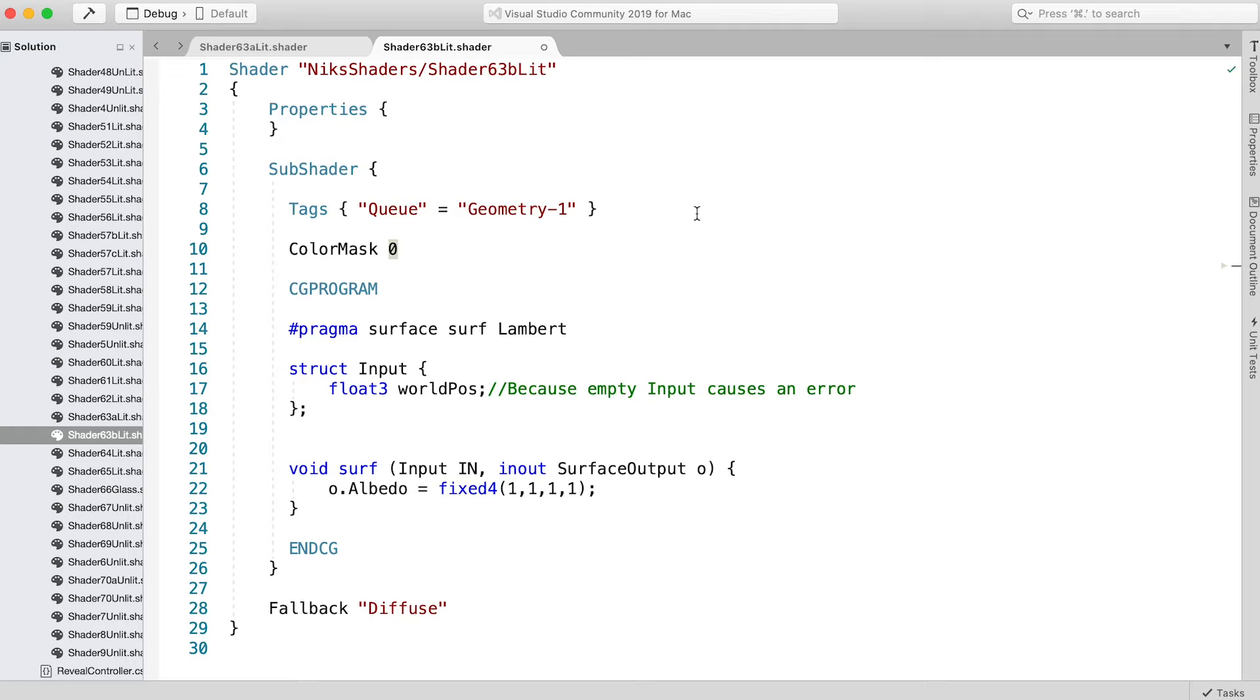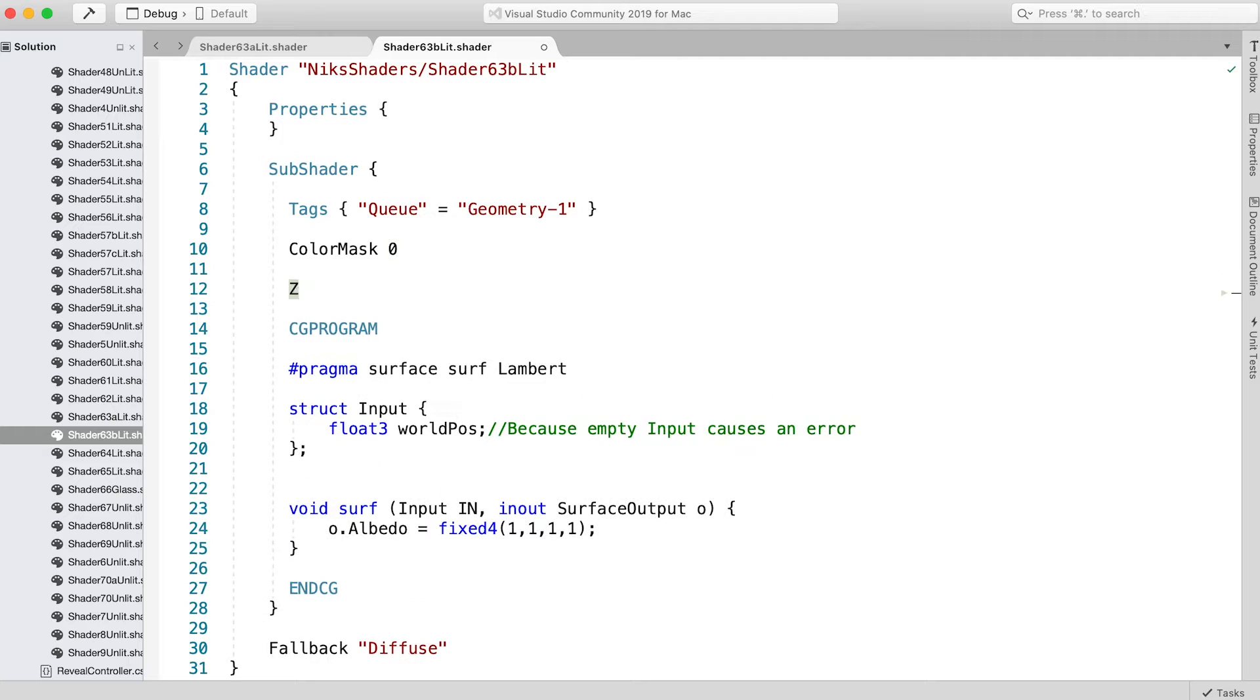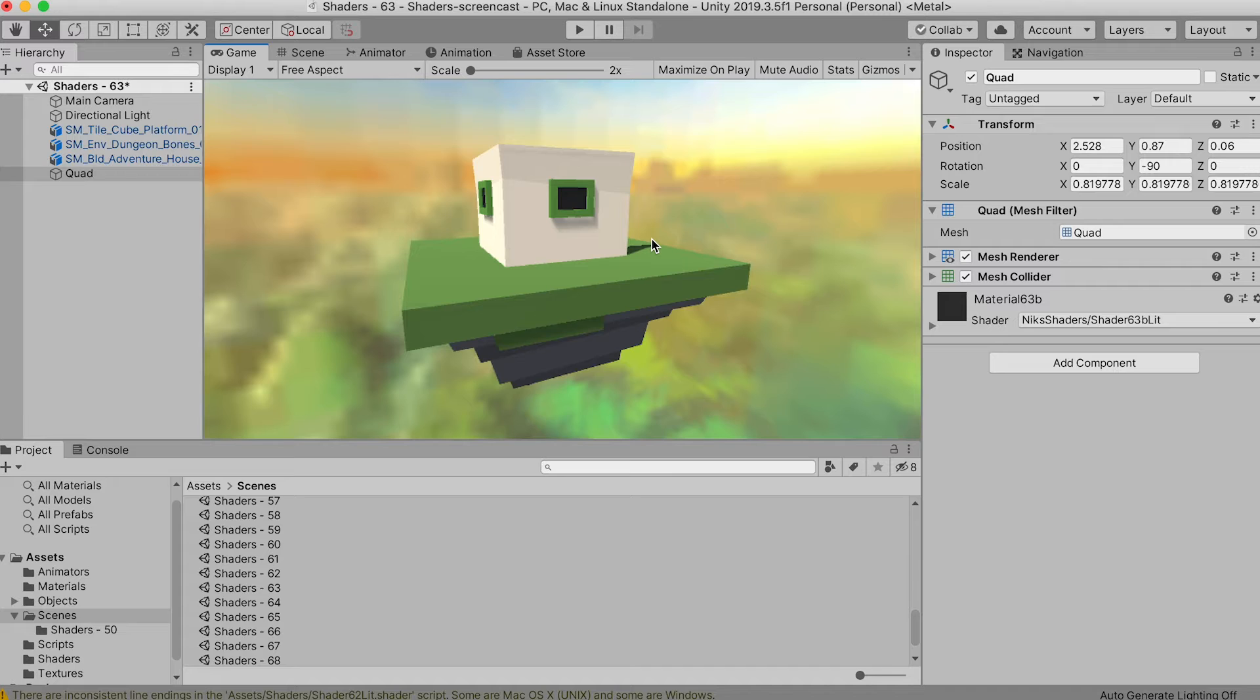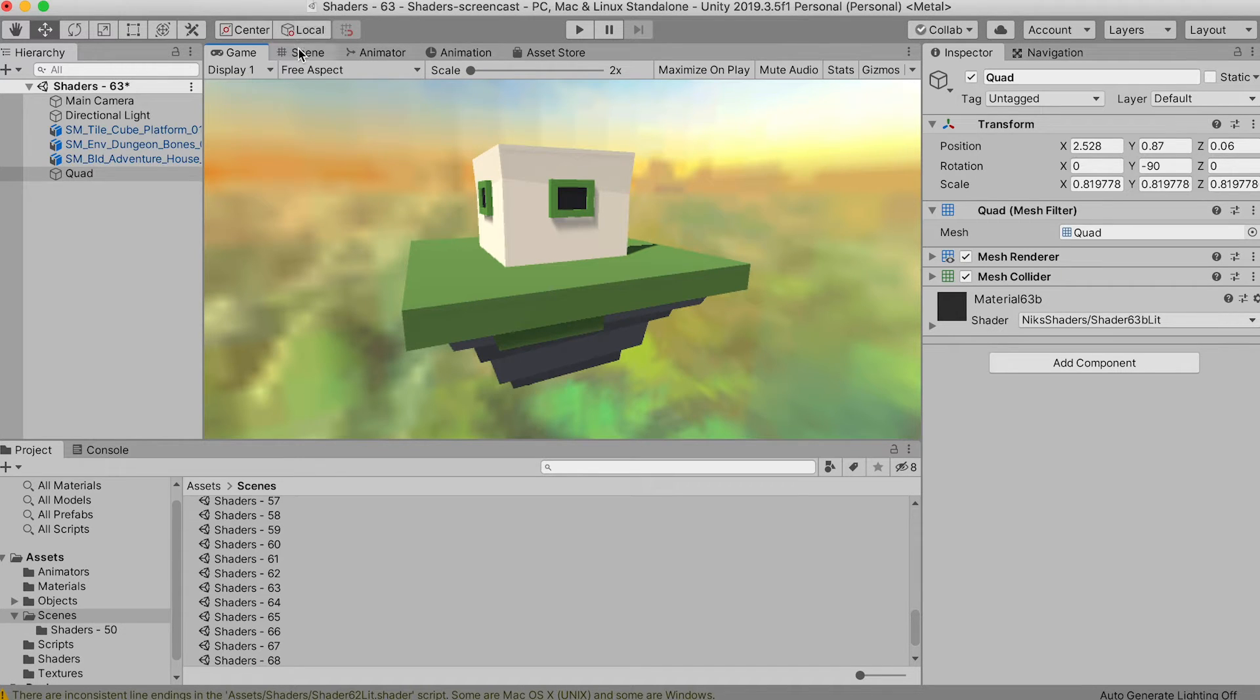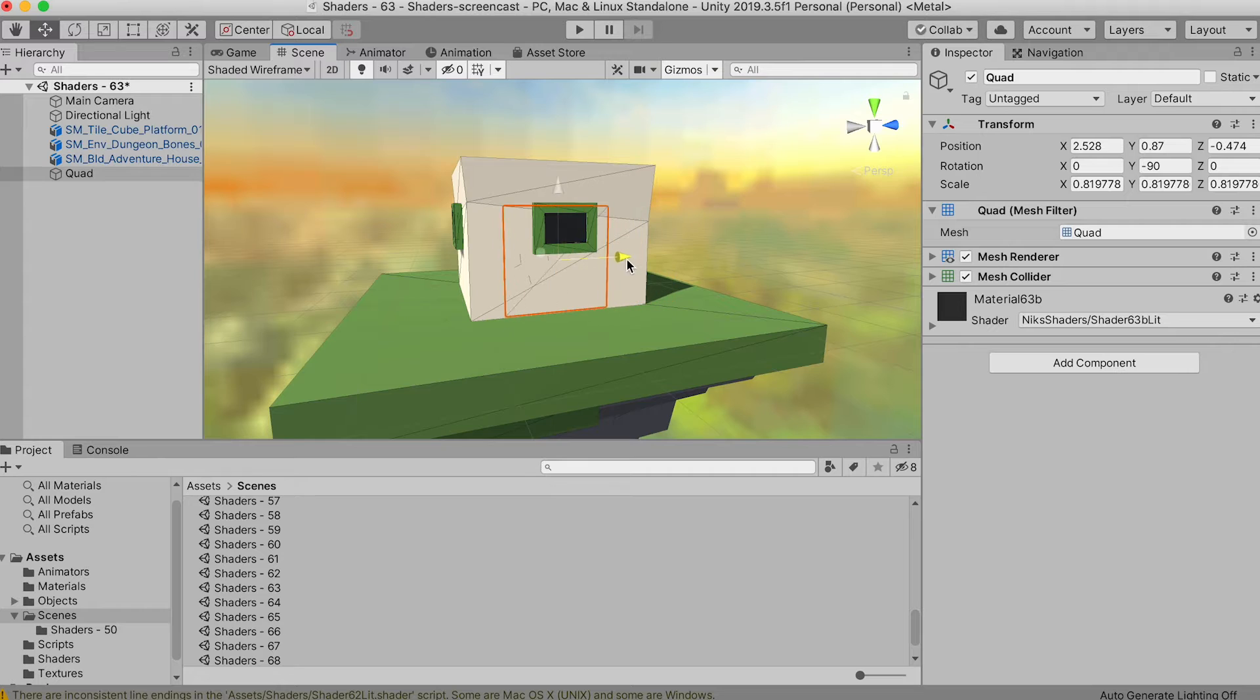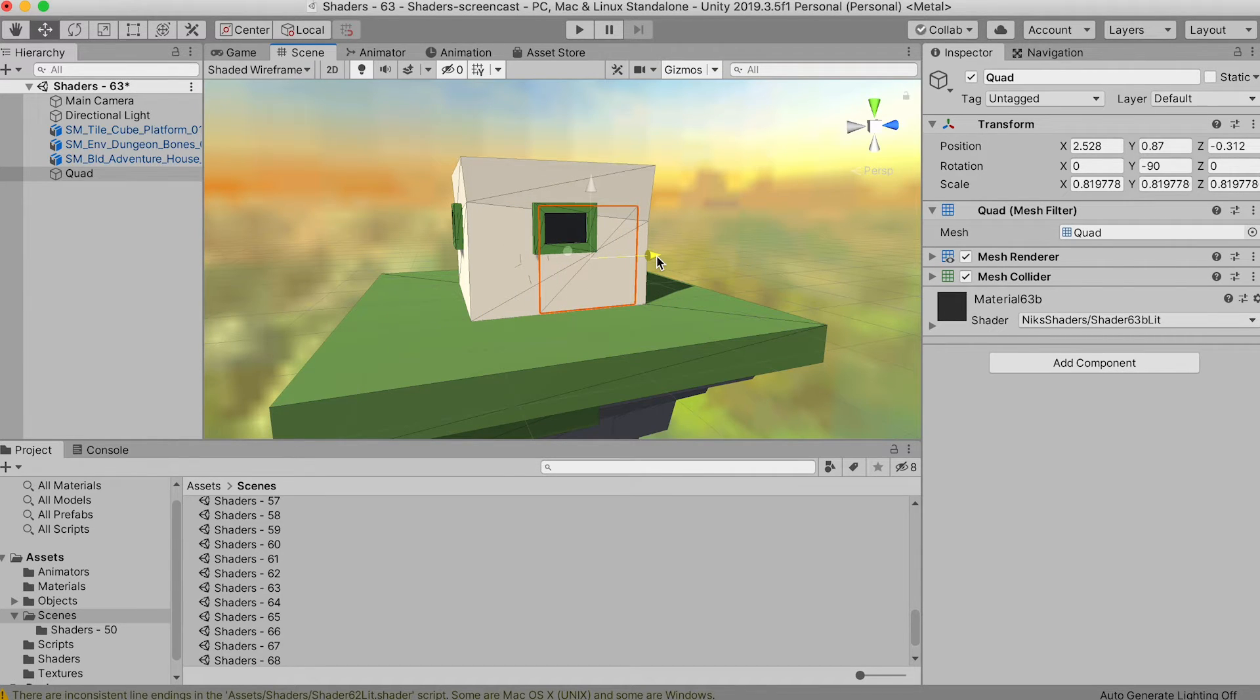If we switch back to Unity, you can see that the quad has now disappeared, but you can find it using the scene view. It's still part of the scene but does not directly affect the frame buffer. We're nearly done for the quad.